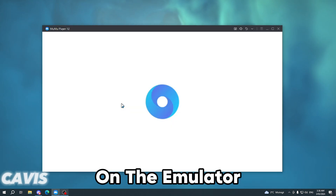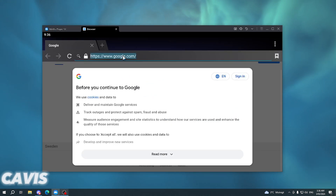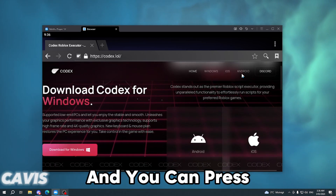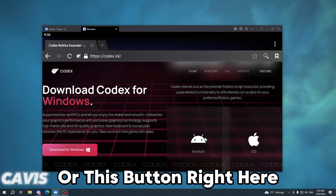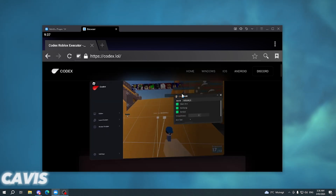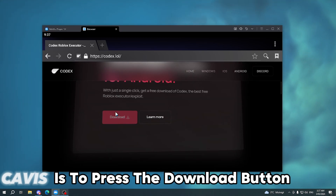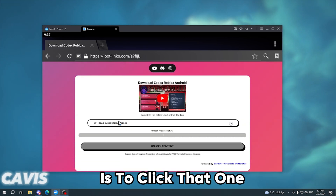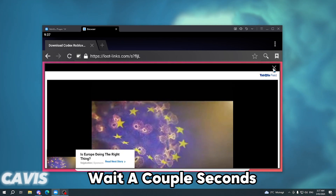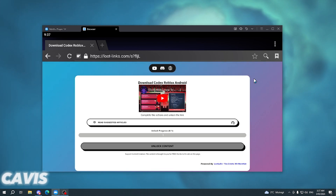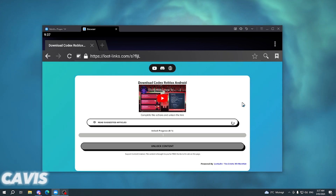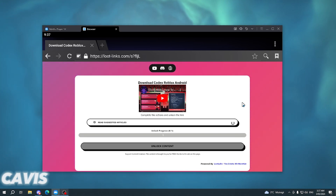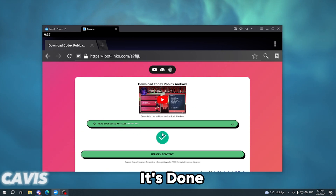What you want to do is open your browser on the emulator, go to codex.com, and press on the Android button right here. Then press the download button. What I usually do is click that one, wait a couple seconds, close that, and just wait — and as you can see it's done.